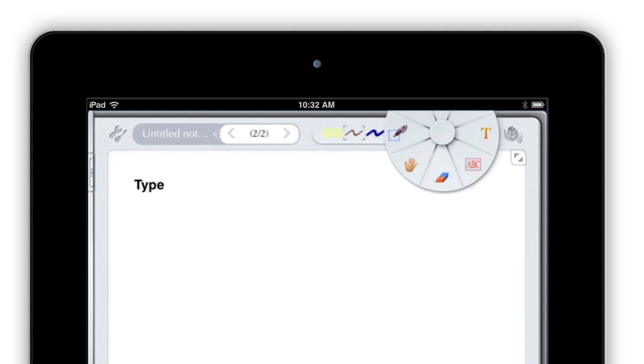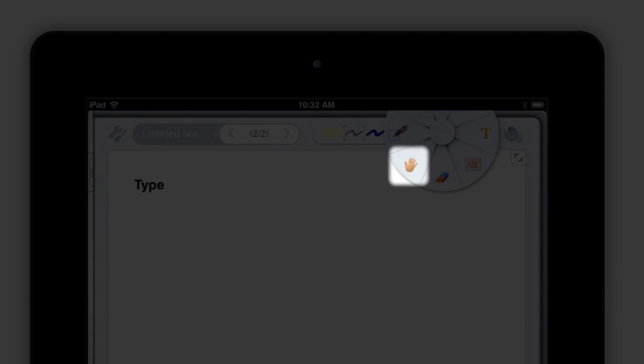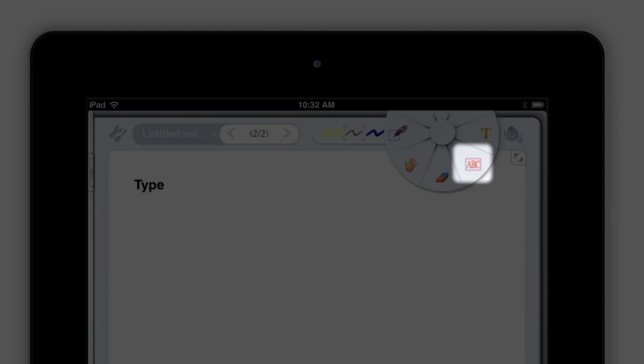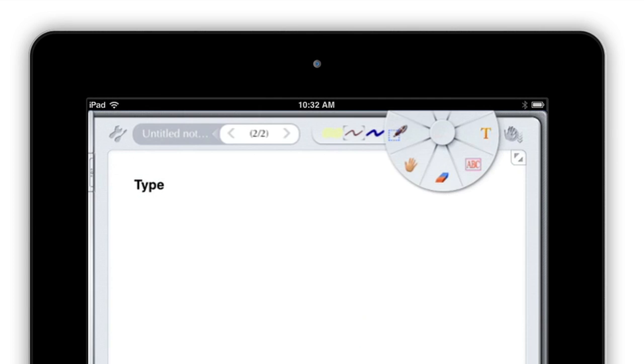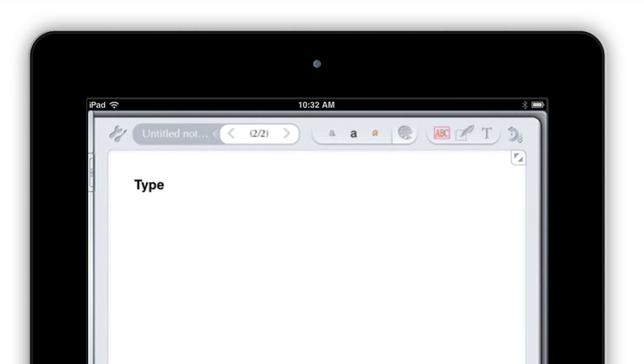The mode buttons can be used to select a hand tool for moving around your notes without changing them, and a text box tool that lets you add text to a specific point on the page. Slide your finger to the option you want, then release.